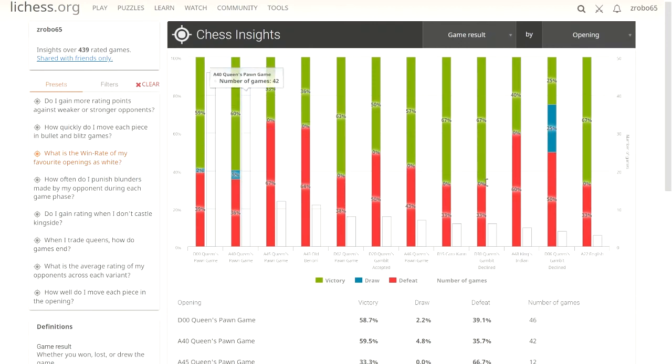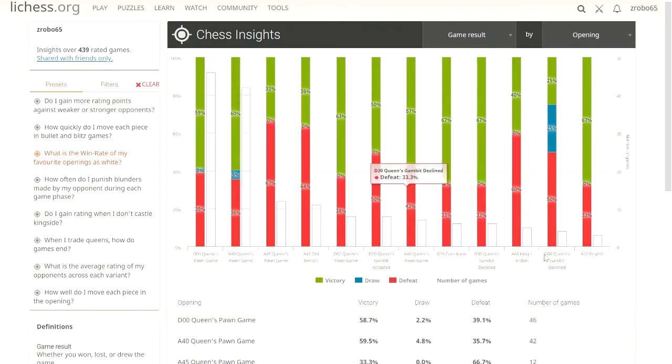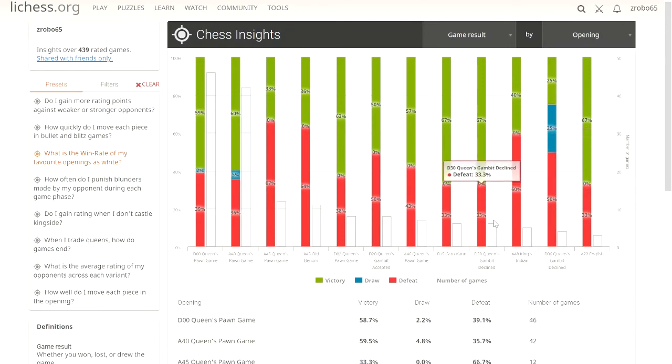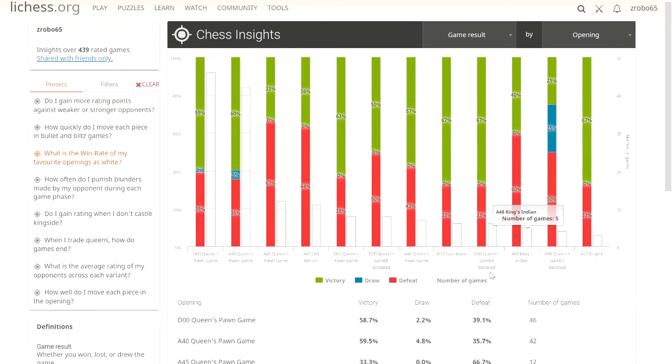Obviously I do better in others than not. The Queen's Gambit declined, I'm not so great at, which I already knew. And it's good to see on paper. We see here, these are two Queen's Gambit declines. One's D30 and one's D06. Not sure what the difference is, but you can bet if I look it up, which I will look it up after this, it's going to show me a subtle difference in between.